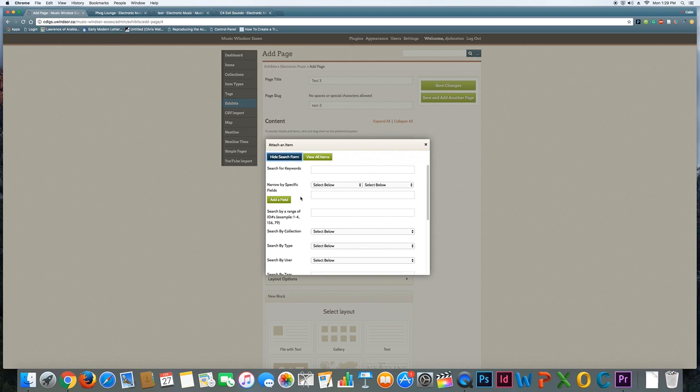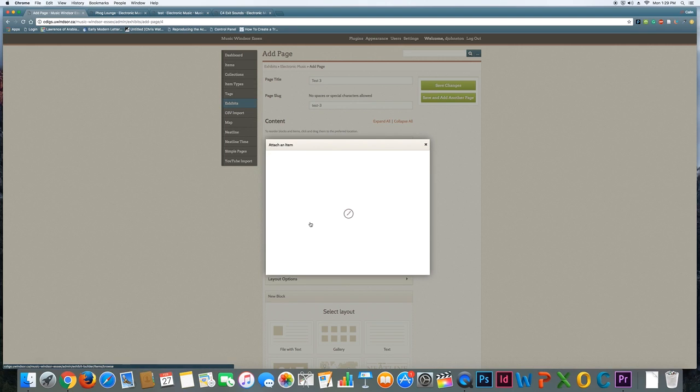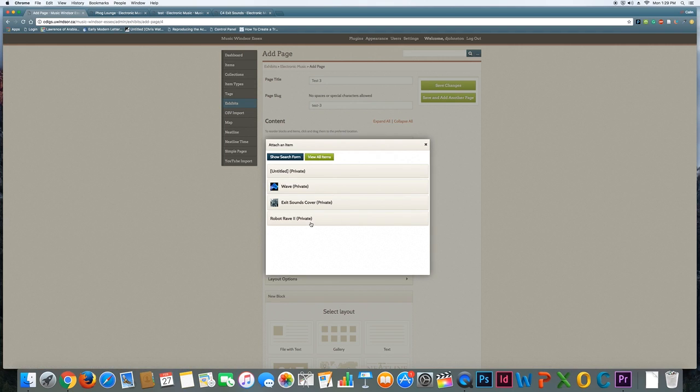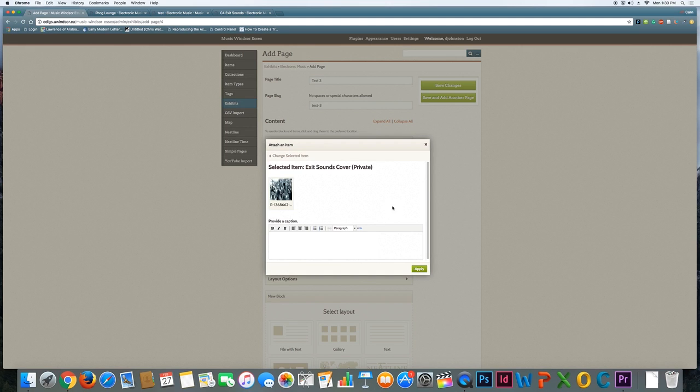If you use the search form, you can then focus on a specific collection, like this one, and view all items in a specific collection. So that will narrow down, and might be a helpful way to sift through all the content that's going to get added to the site over time. So I'm going to go back here, and I select this item.